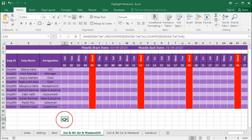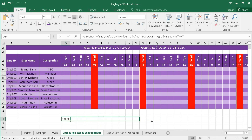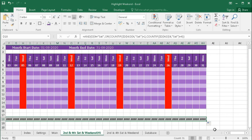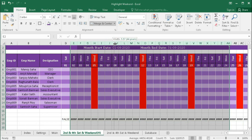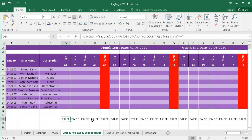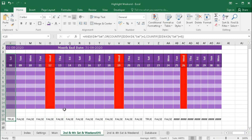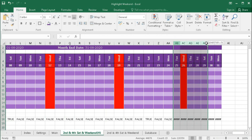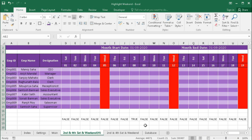We got a result but some cells are displaying hash symbols — I'll widen the column. Now we can see: these are FALSE, this one is TRUE (the second Saturday), the third Saturday, and the fourth Saturday are TRUE, and all others are FALSE. So this formula is correct.